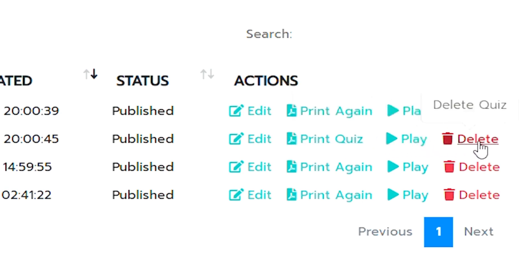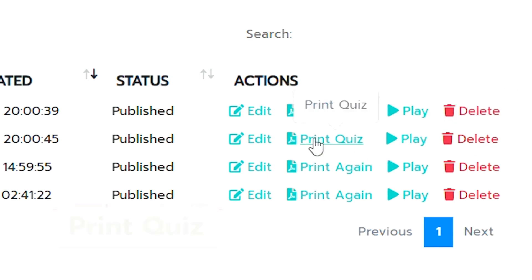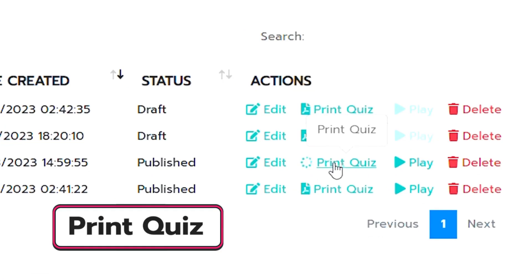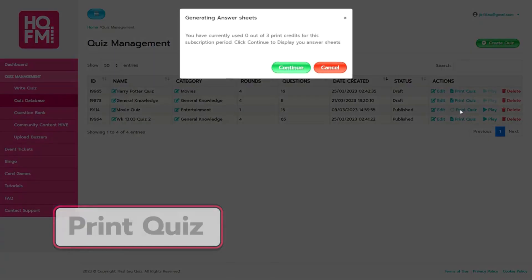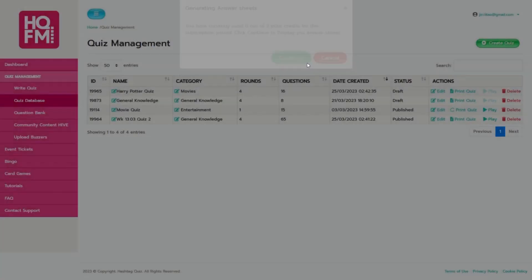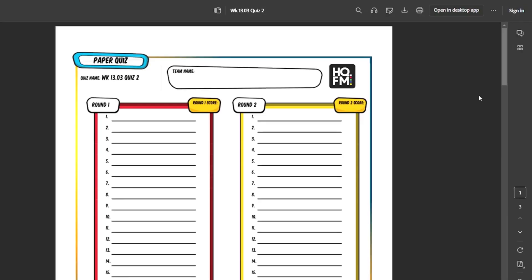What you'll want to do is you'll need to click print quiz. So that will give you a PDF which you can send to any printer and print out the answer sheets for your players.